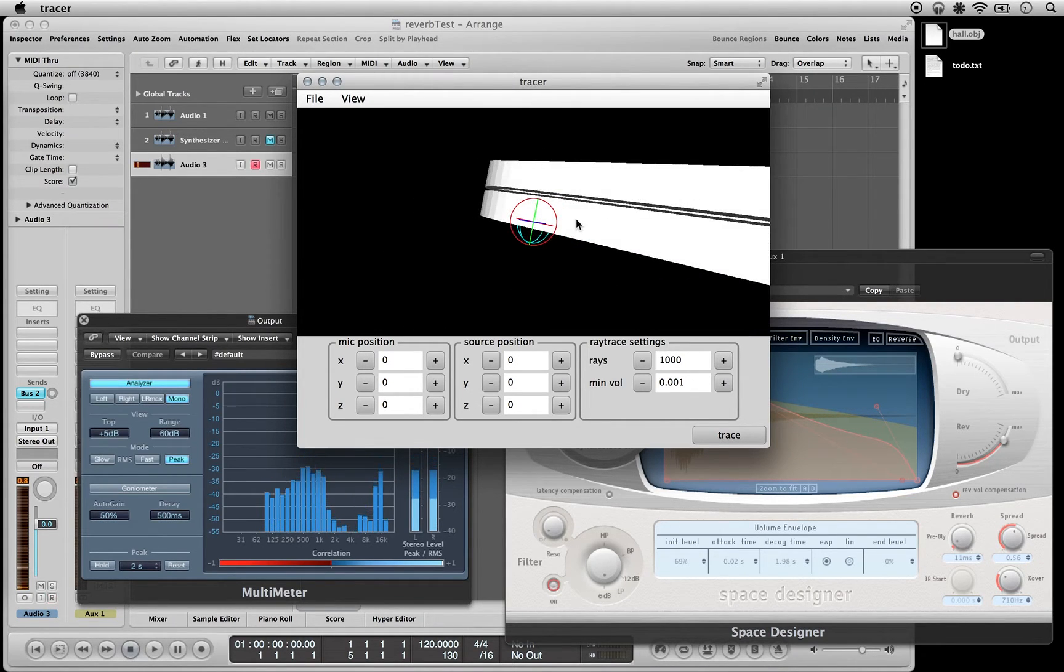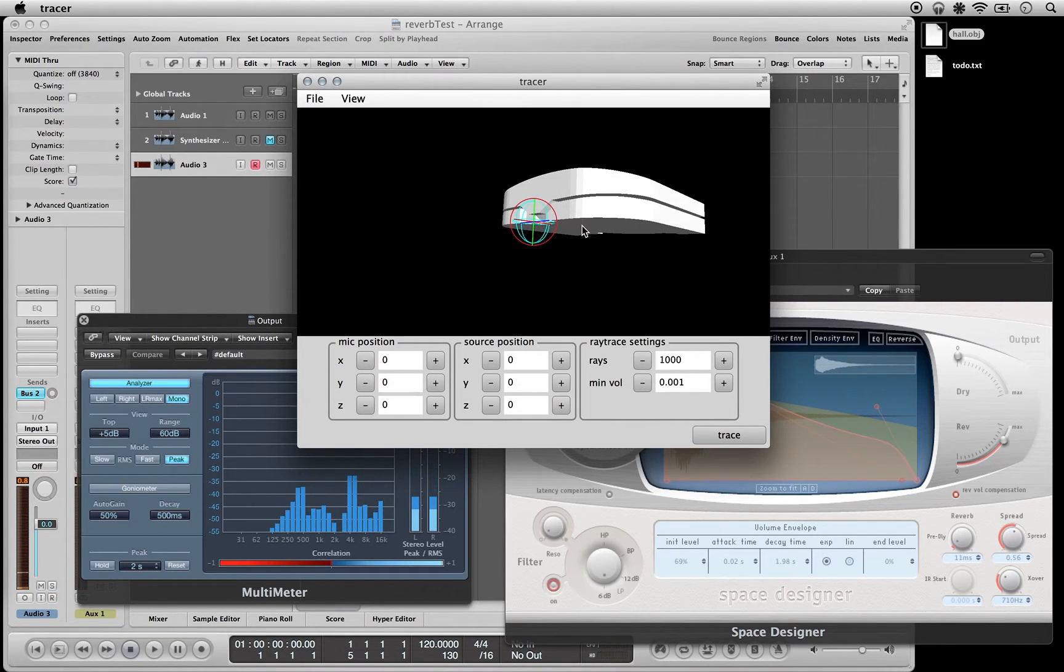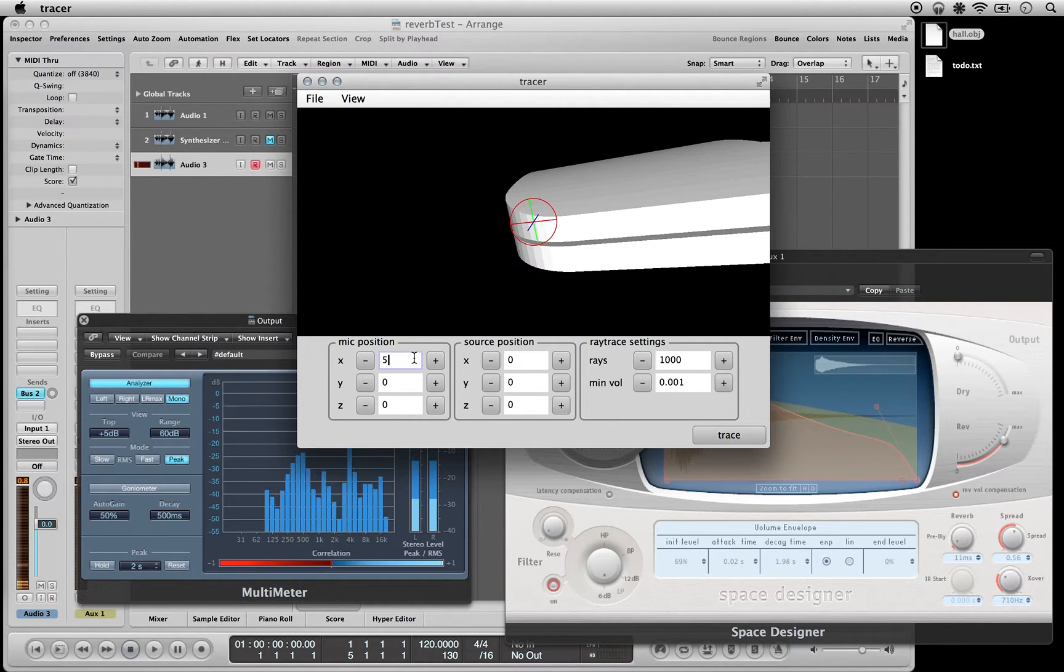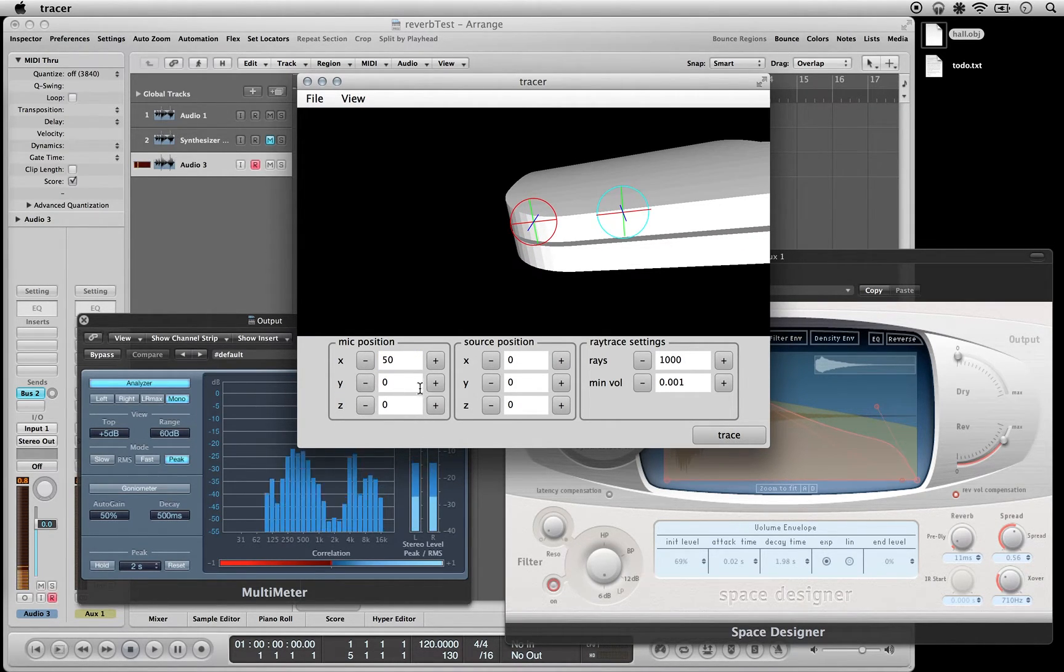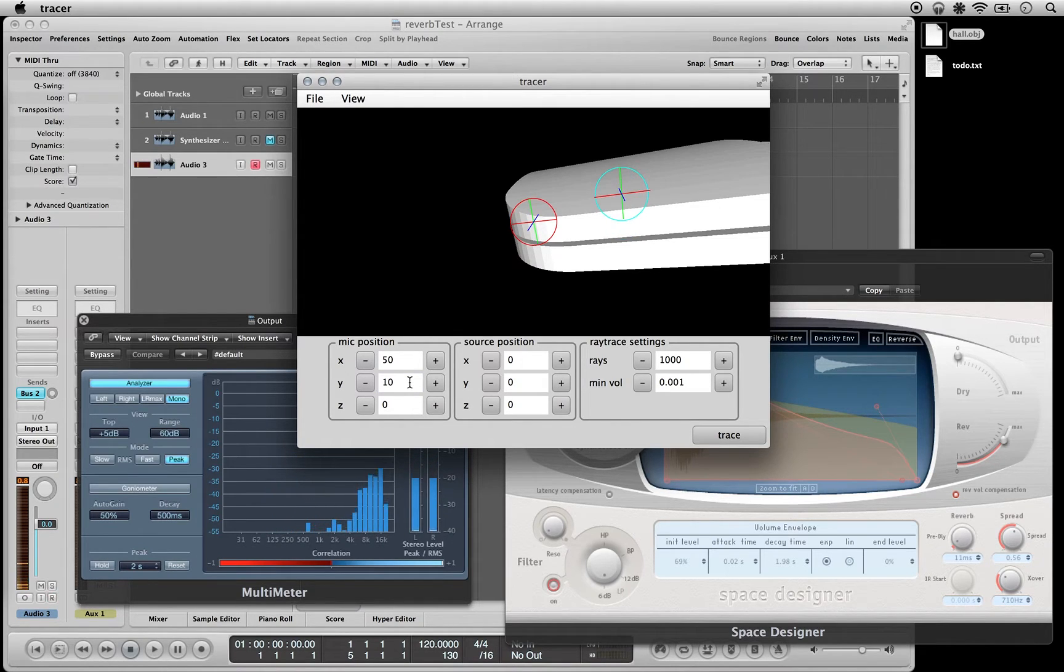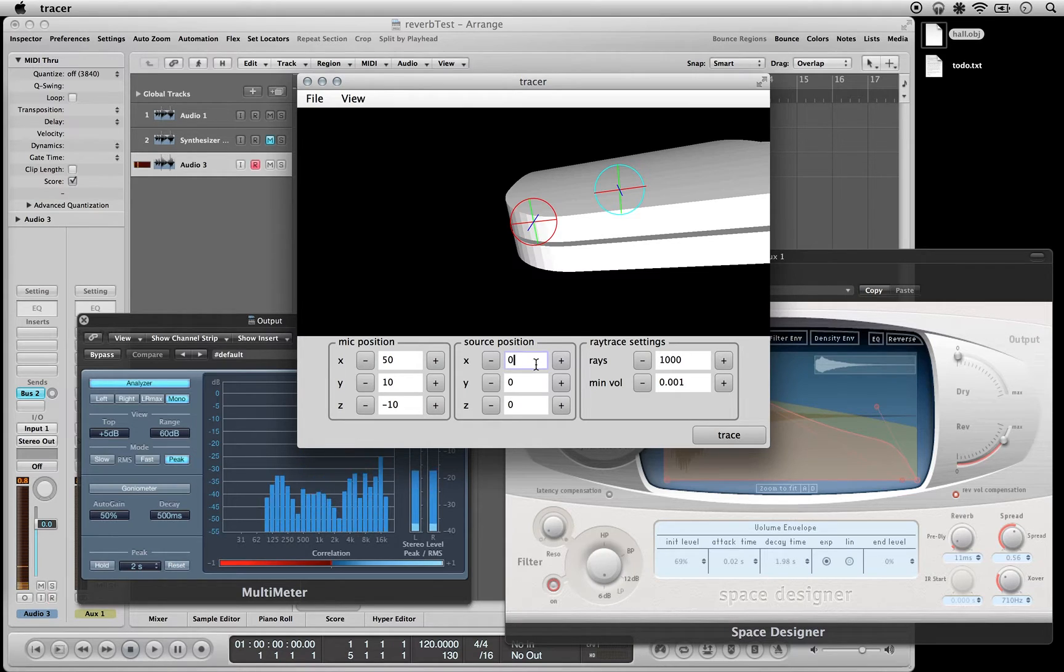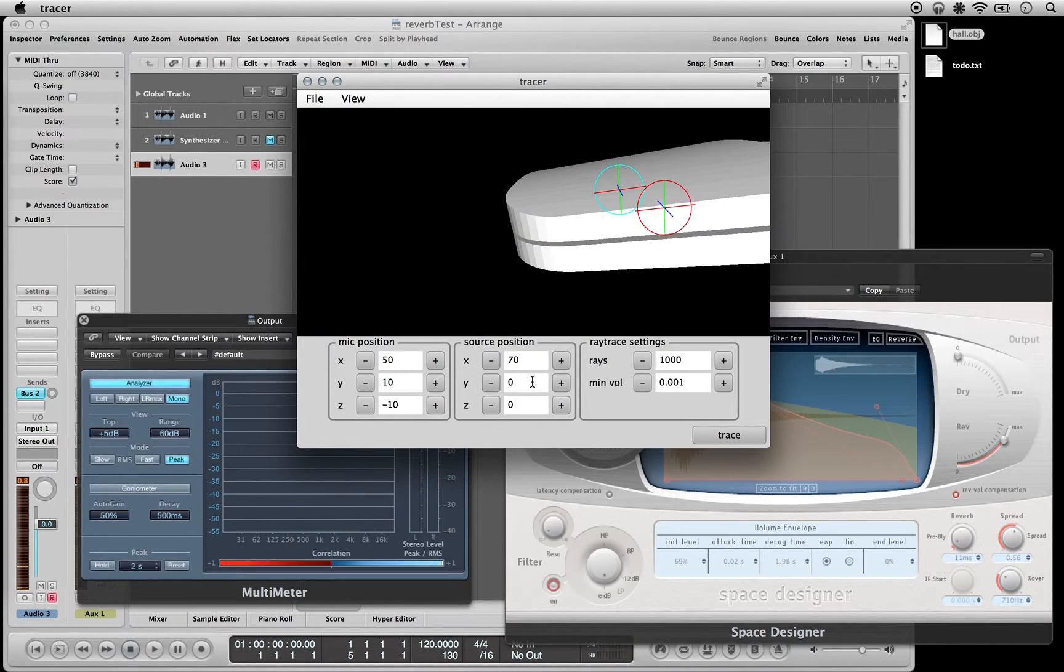You can load in a file like this. You can see we've got these sort of fancy 3D crosshairs here, you can move those around. This blue one is a microphone.